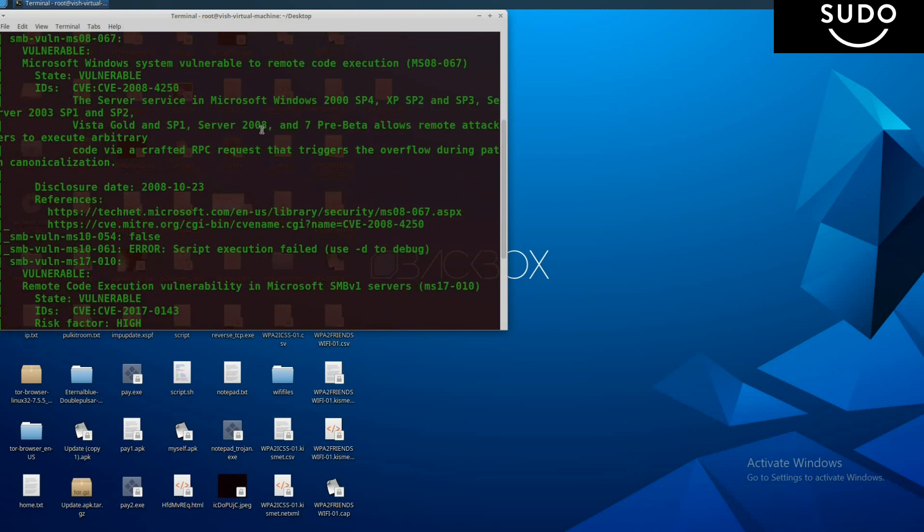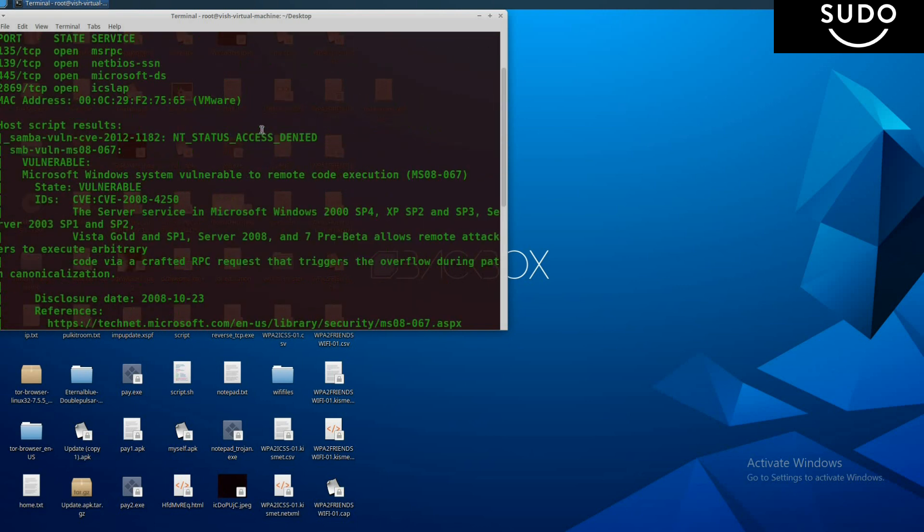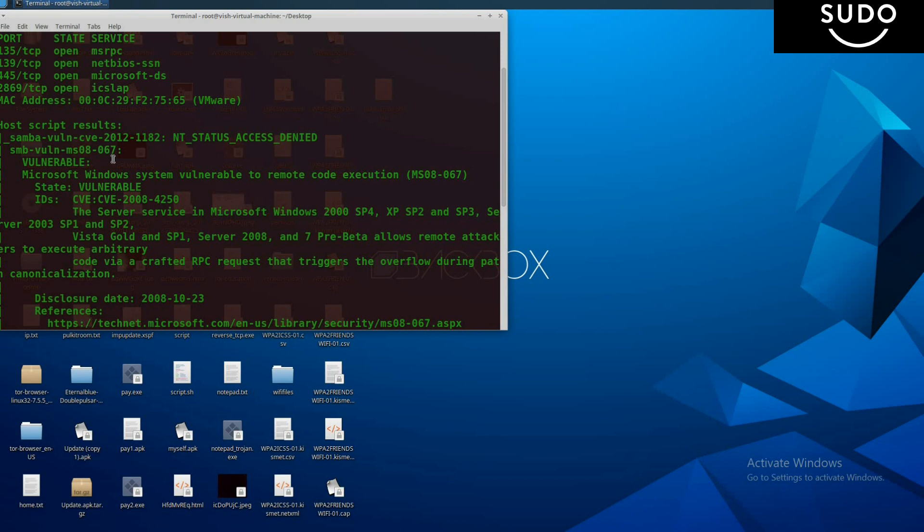Now here we see numerous vulnerabilities such as SMB MS08-067. It says that Windows system is vulnerable to remote code execution, so we can enter into the system using this. There are also many more vulnerabilities you see here.